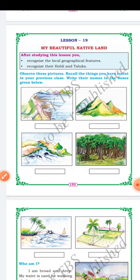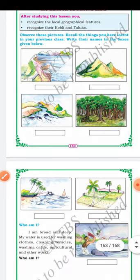Children, observe these pictures. Recall the things you have learnt in your previous class and write their names in the box given below. In the first picture, it is a dam. The second one is a hill. In the third picture, this is a river. In the fourth picture, many trees are there — yes, we find more trees in a forest. In the fifth picture, it is a beach, and the last one is a farming field.